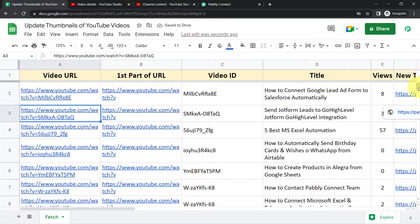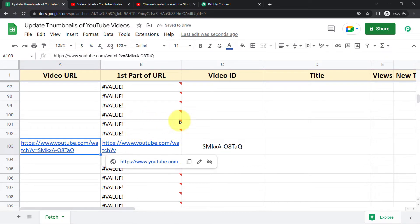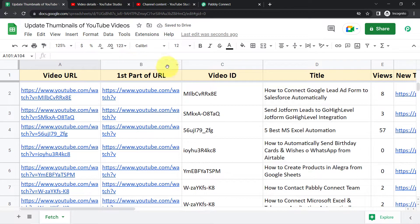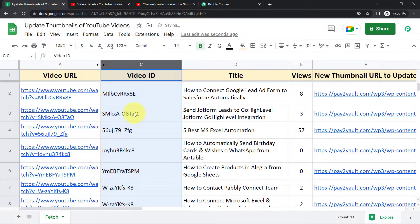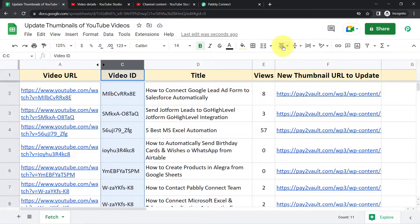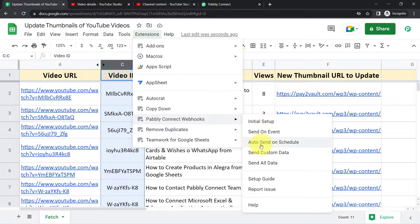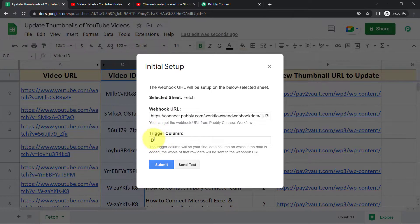I will show that if a new URL is added in future, the video ID will be automatically separated. I will freeze the first row, then demonstrate with a random URL that the ID is extracted automatically, then delete it. I will hide the 'First Part of URL' column since I cannot delete it — my formula depends on it. Now I have the video ID column, but the trigger column has shifted from D to F.